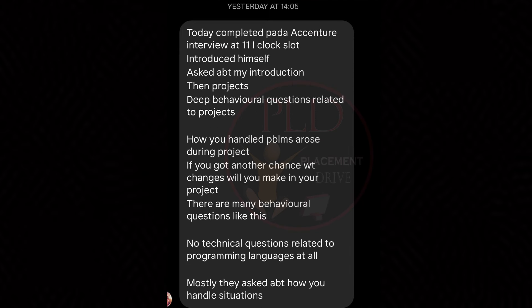Interview experience three started with an introduction — the interviewer's introduction set a professional tone to the interaction, followed by the candidate's introduction. The second question is project discussion — detailed questions about the candidate's project indicated a thorough assessment of their technical competencies and project management skills.